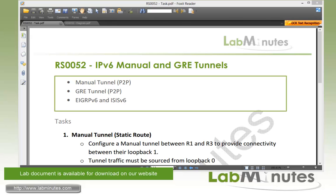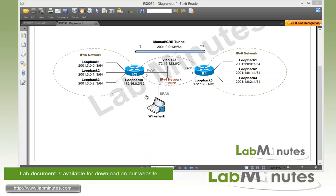In this video, we will be configuring two types of point-to-point tunnel to transport IPv6 traffic across the IPv4 network: manual and GRE tunnel. We will look at when to use one over the other using EIGRPv6 and ISISv6 as our examples. For our lab topology, we have router R1 and R3 each with an IPv6 network island behind them, and in the middle we have an IPv4 network with EIGRP enabled to allow reachability between R1 and R3 loopback 0. We also have a Wireshark machine set up to capture packets on R3's interface so we can look at packet encapsulation. The goal of this lab is to set up a point-to-point tunnel to provide connectivity between our IPv6 network islands across the IPv4 network.